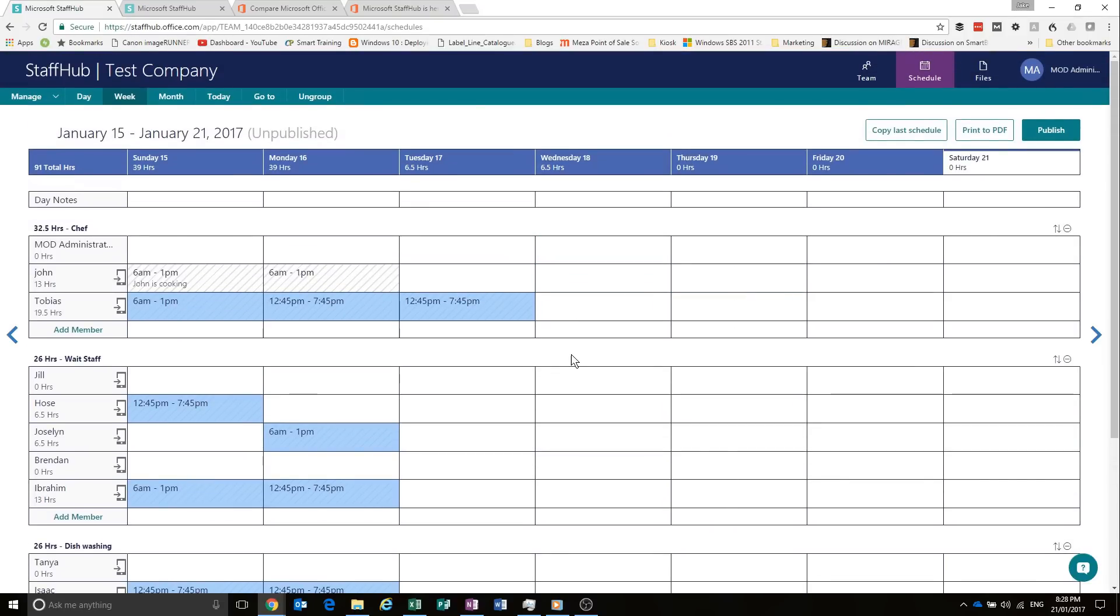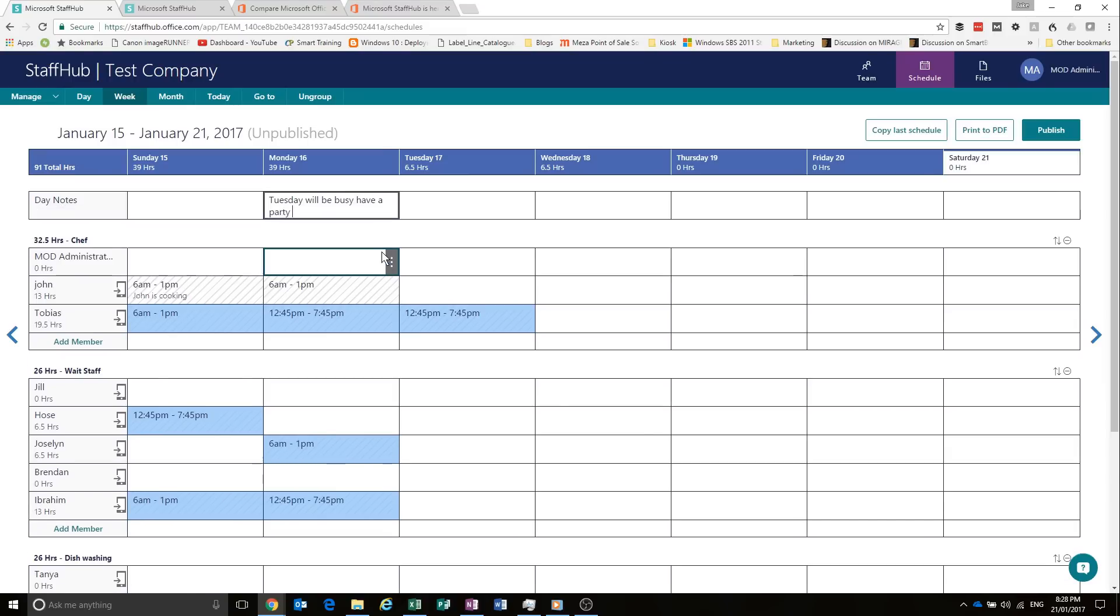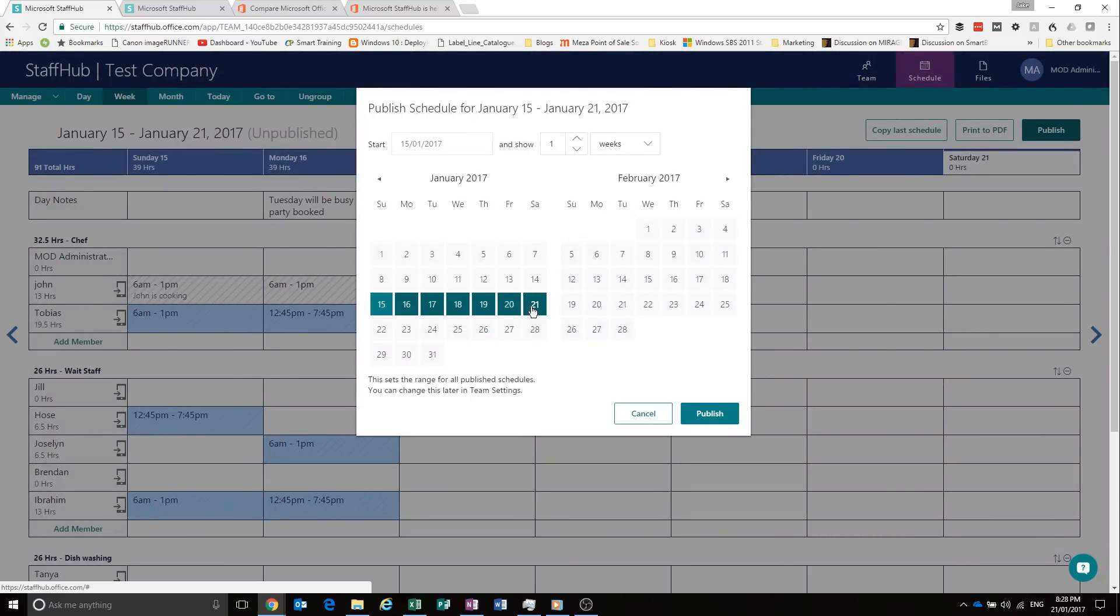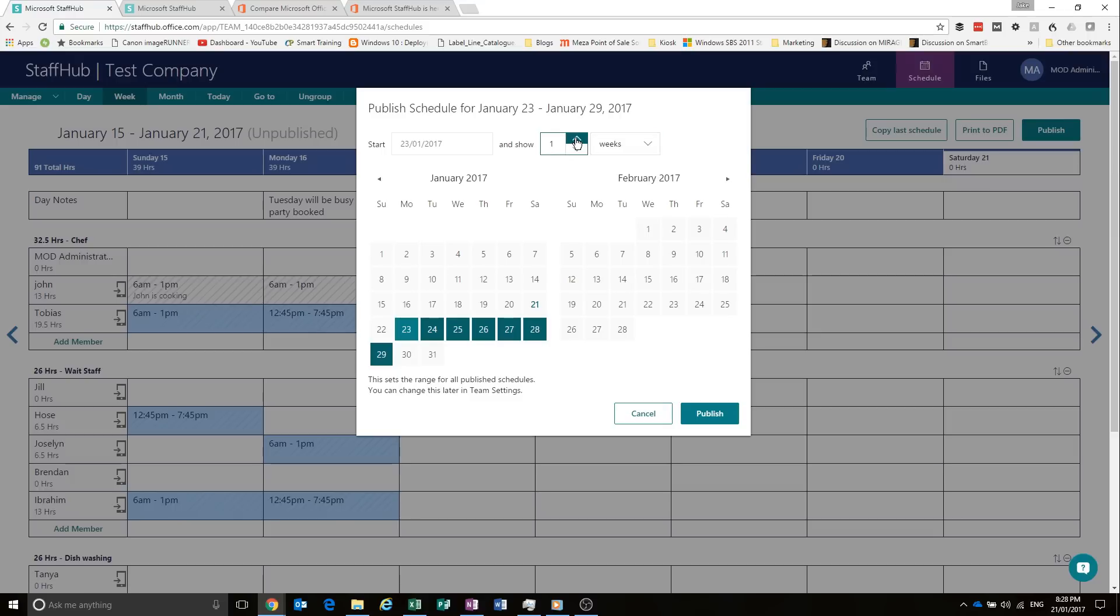So now we've got our timesheet made. We can also put in notes for the days. Say Tuesday will be busy. Have a party booked. Then we can publish it. So, as you can see, it's from the 15th to the 21st, which is today. But we're going to start it from there.